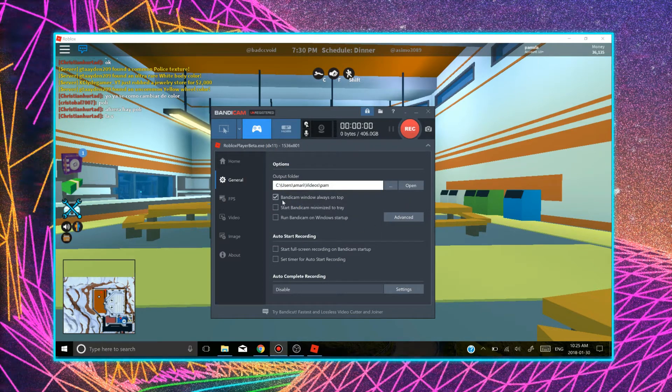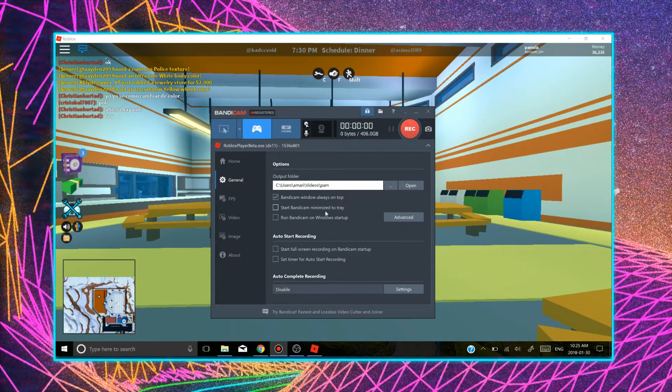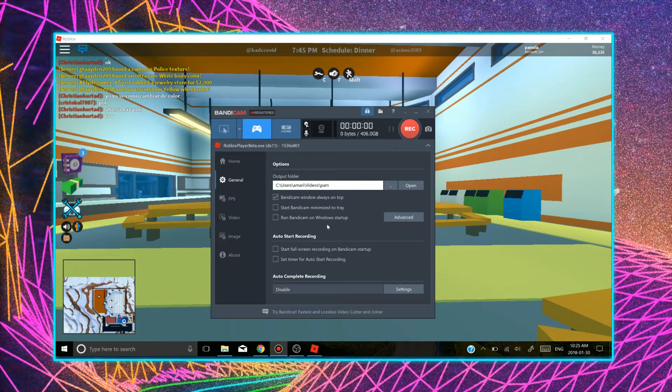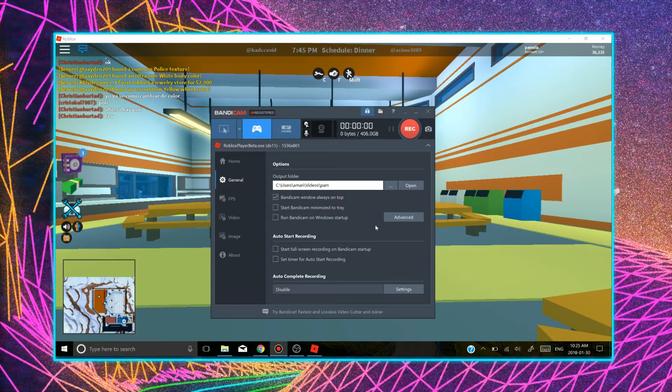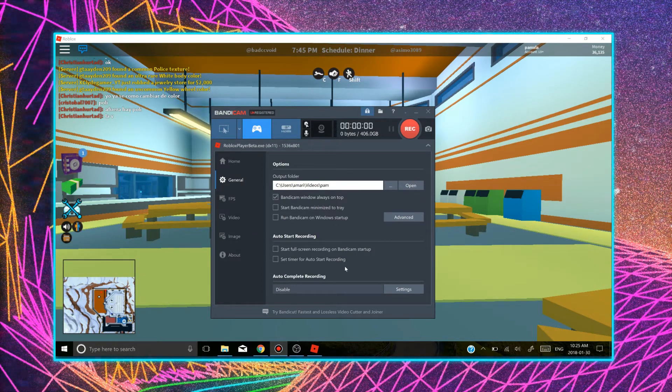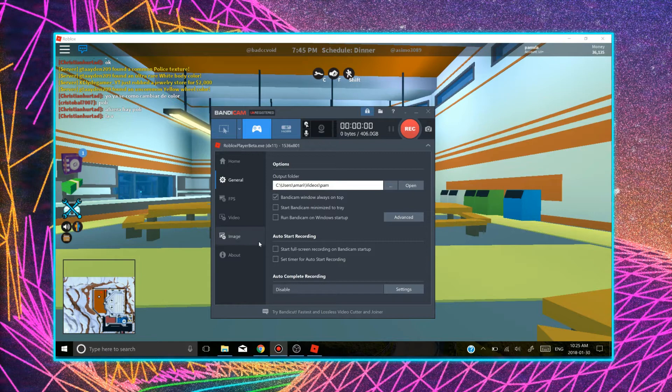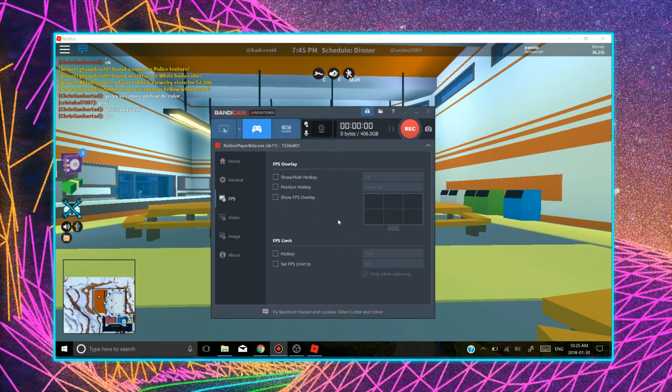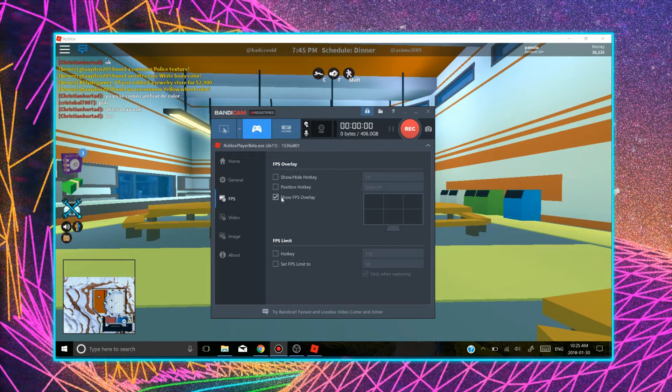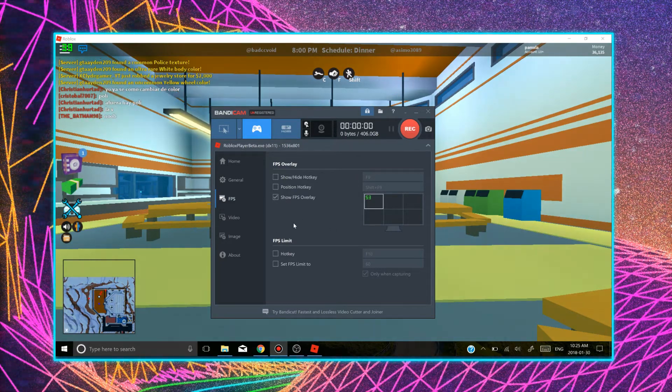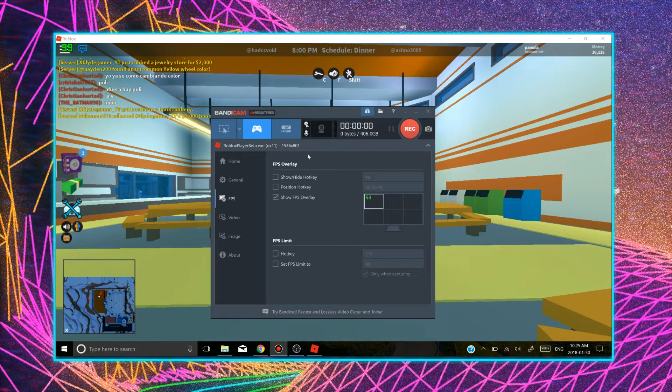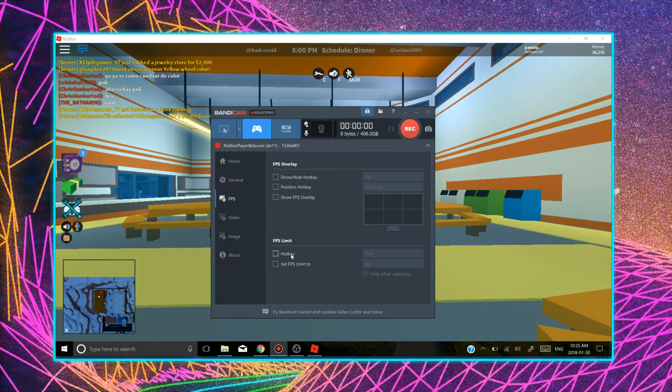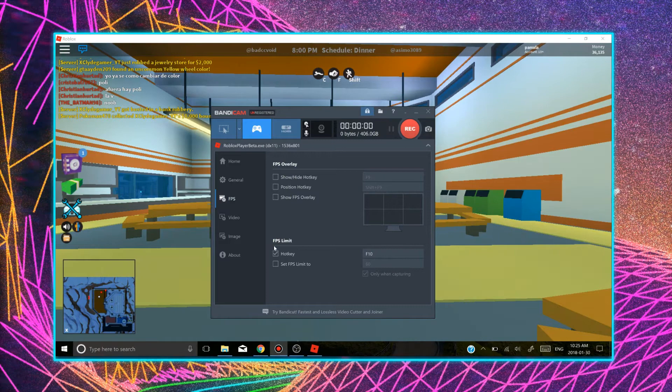There are many options here. It says start Bandicam and minimize to tray and run Bandicam on Windows startup. There are many other options that you can do. You can set a timer. There's FPS. Once you download this, your FPS will show. It will have this checked. I don't like having the FPS show here, so I just uncheck it. And you can use hotkeys as well if you like those.